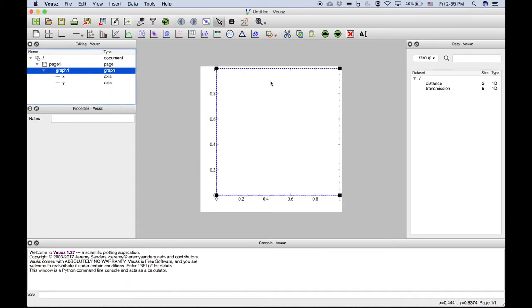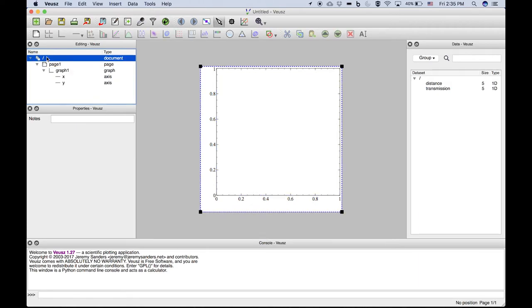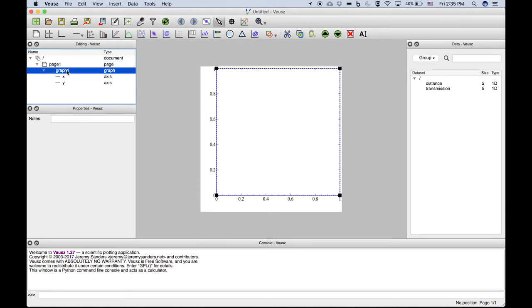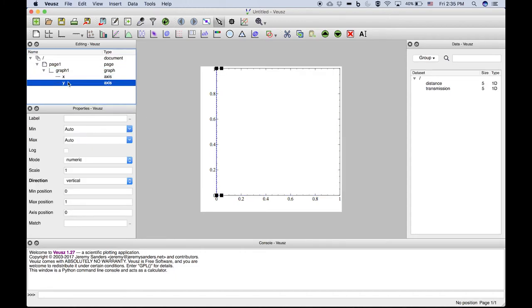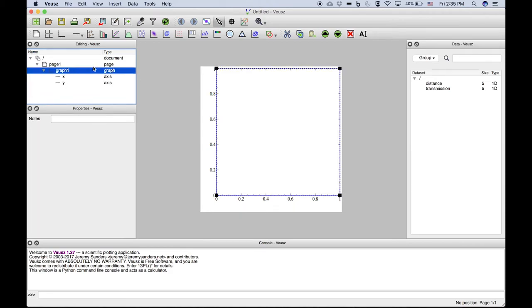You'll notice there's a hierarchical structure of objects specified in this document. There's a document that's the whole item, the page which fills the document, and then a graph within that page. This graph consists of an X and Y axis. Now, to that graph, we want to add a scatter plot so we can add points with lines and error bars.